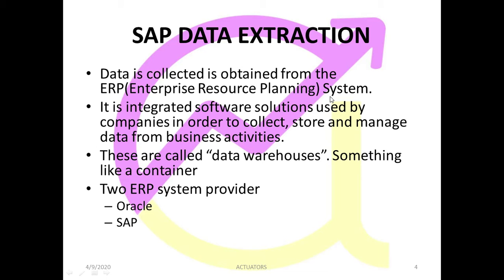And obtained, then we need a system, an integrated software which will extract our data in a proper way. So it is an integrated software solution used by companies in order to collect, store and manage data from business activities. So when you have a huge business, then obviously you will have a huge amount of data and you will need to collect that data.